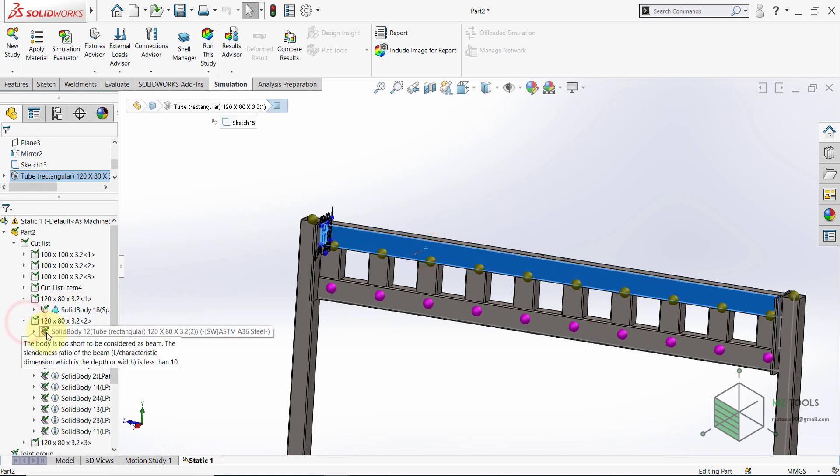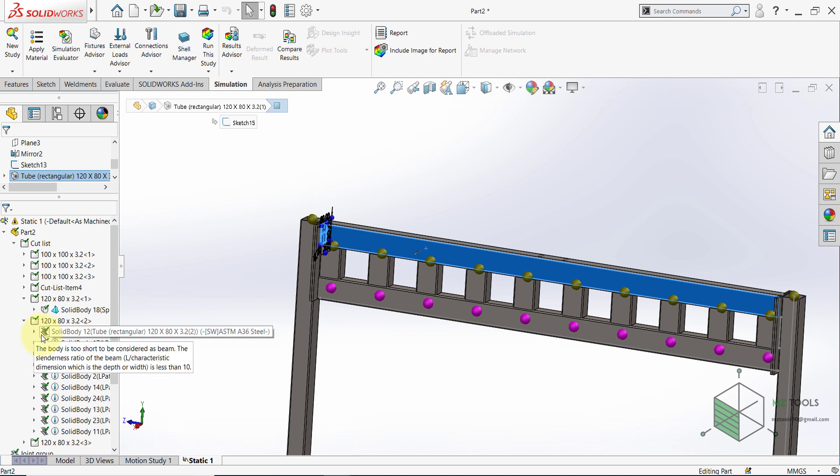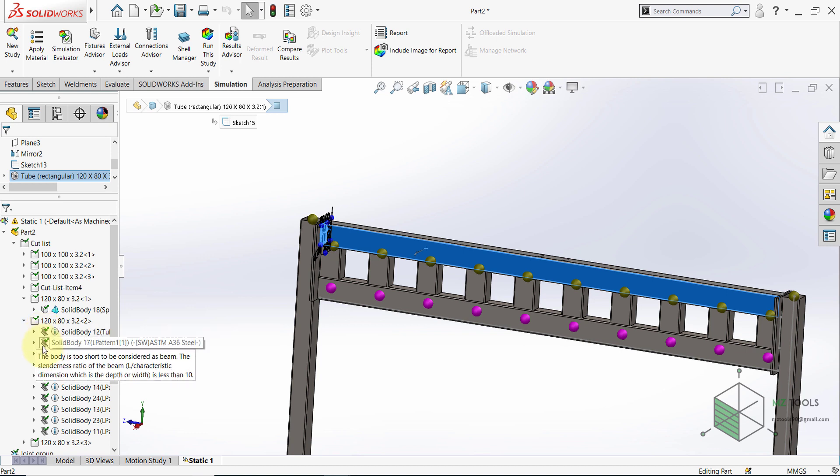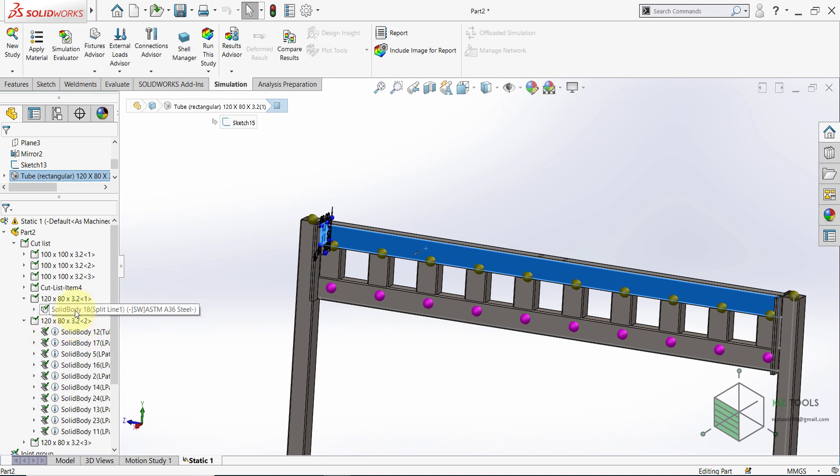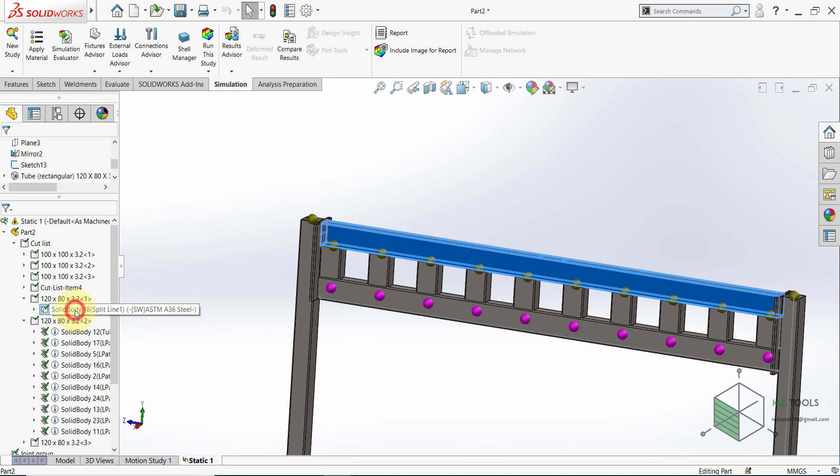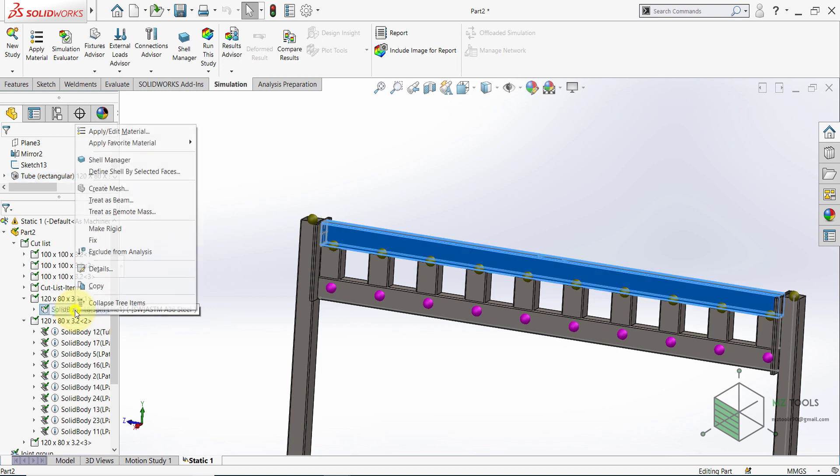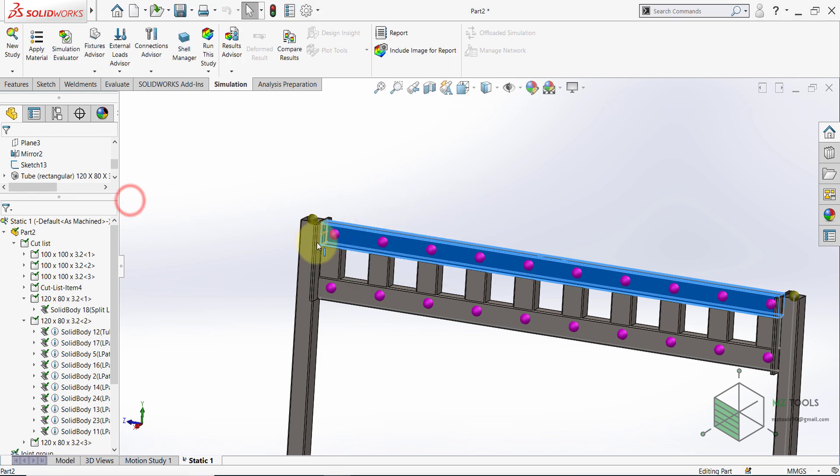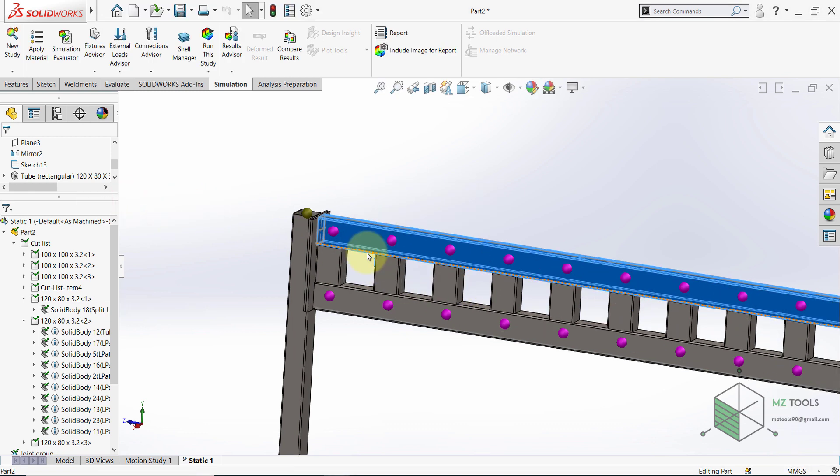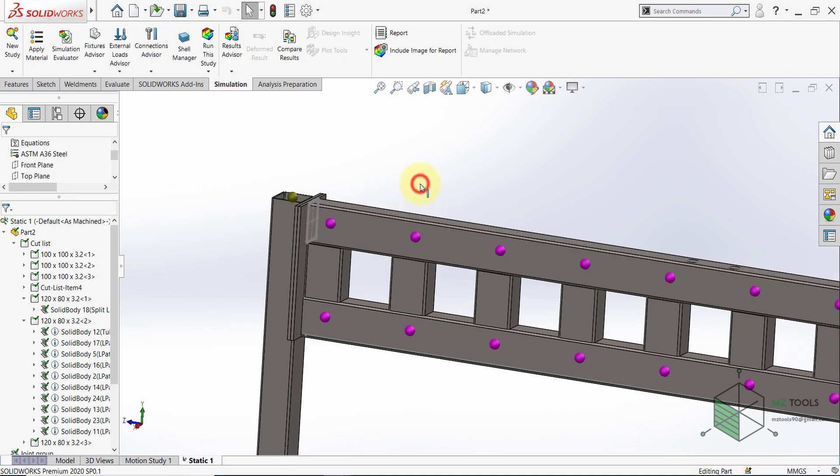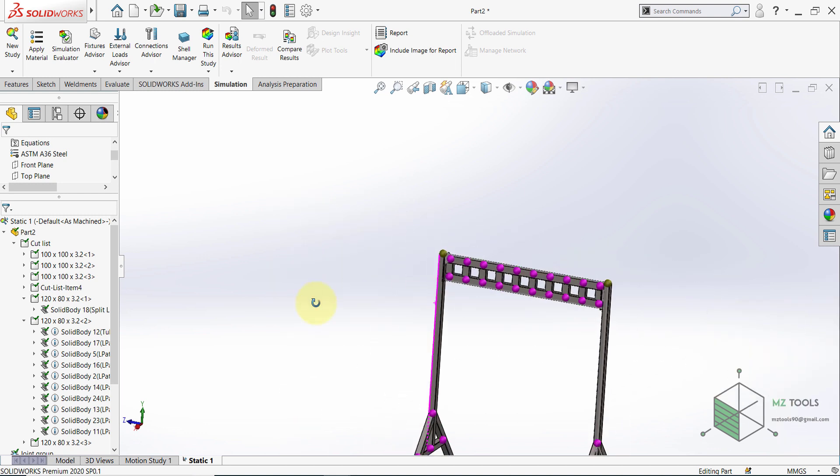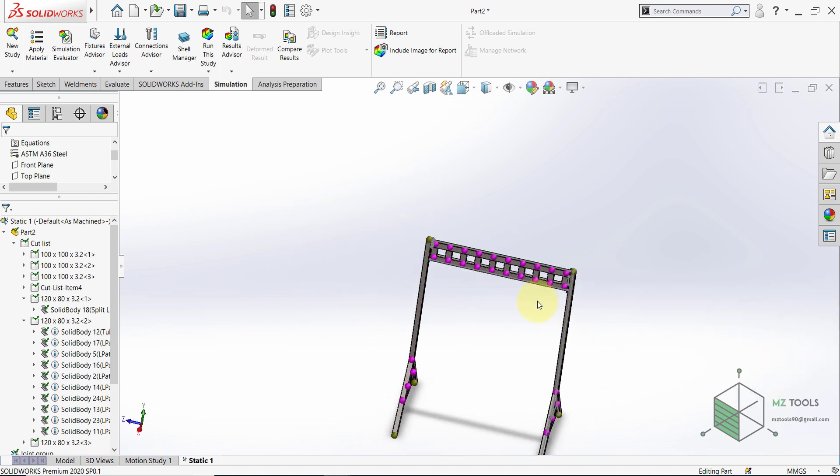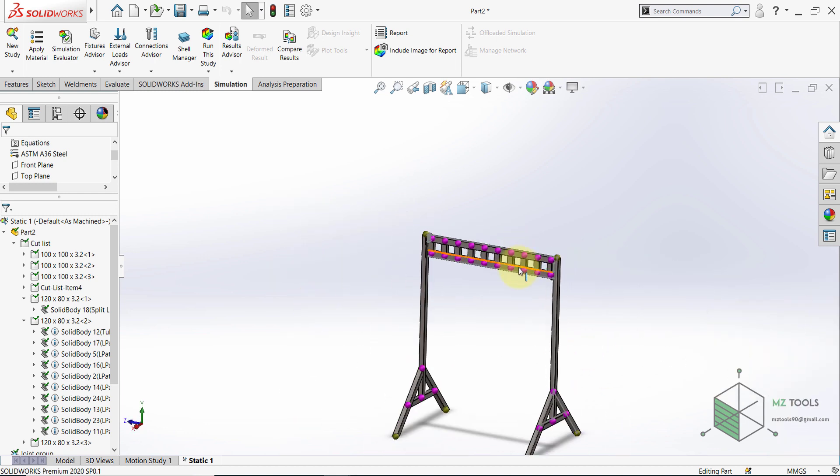But this one is considered as a solid body. And that's why simply right click here. And then Treat as beam. Now the joints are recalculated and SolidWorks recognizes these joints. Now we are ready to run the analysis.